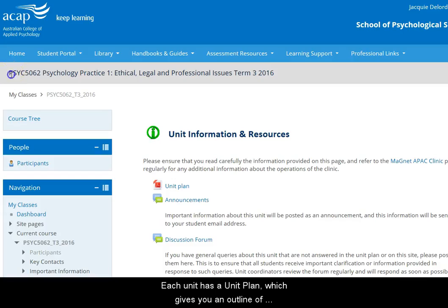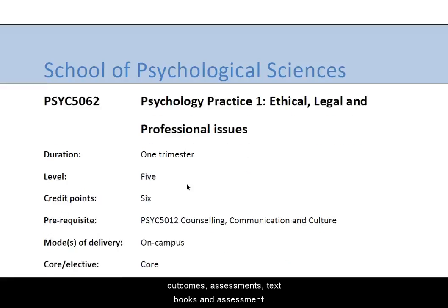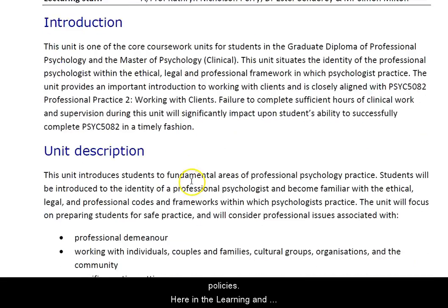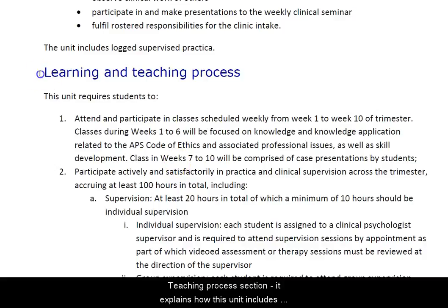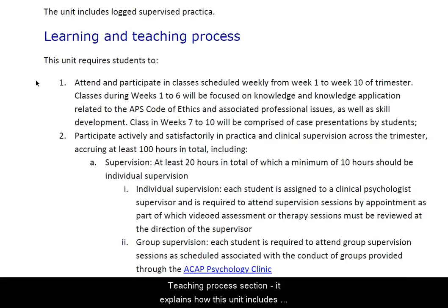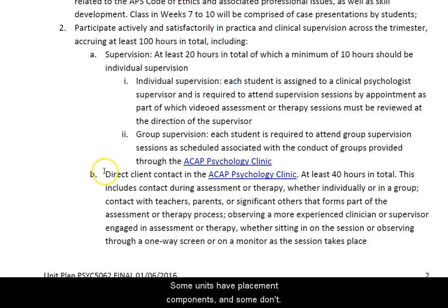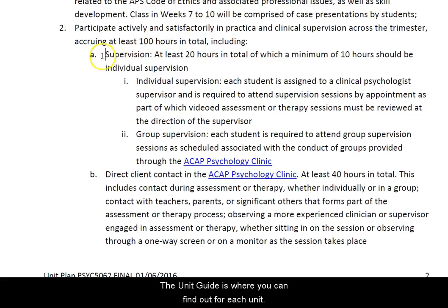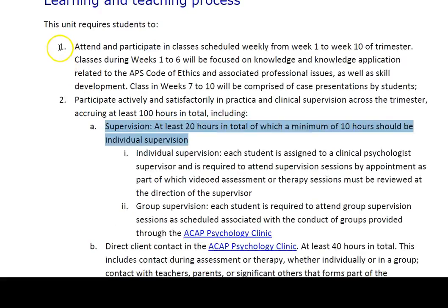Each unit has a unit plan which gives you an outline of the content of the unit, including the learning outcomes, the assessments, textbooks and assessment policies. Here in the learning and teaching process section it explains how this unit includes placement work in the ACAP clinic. Some units have placement components and some don't — the unit guide is where you can find out for each unit.